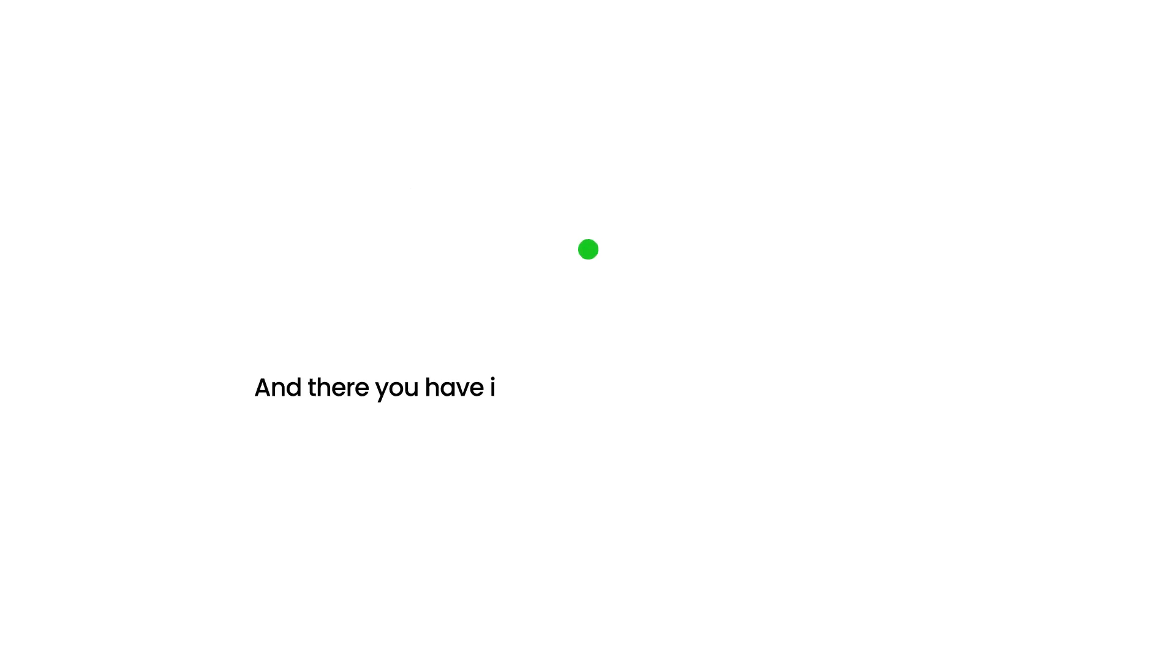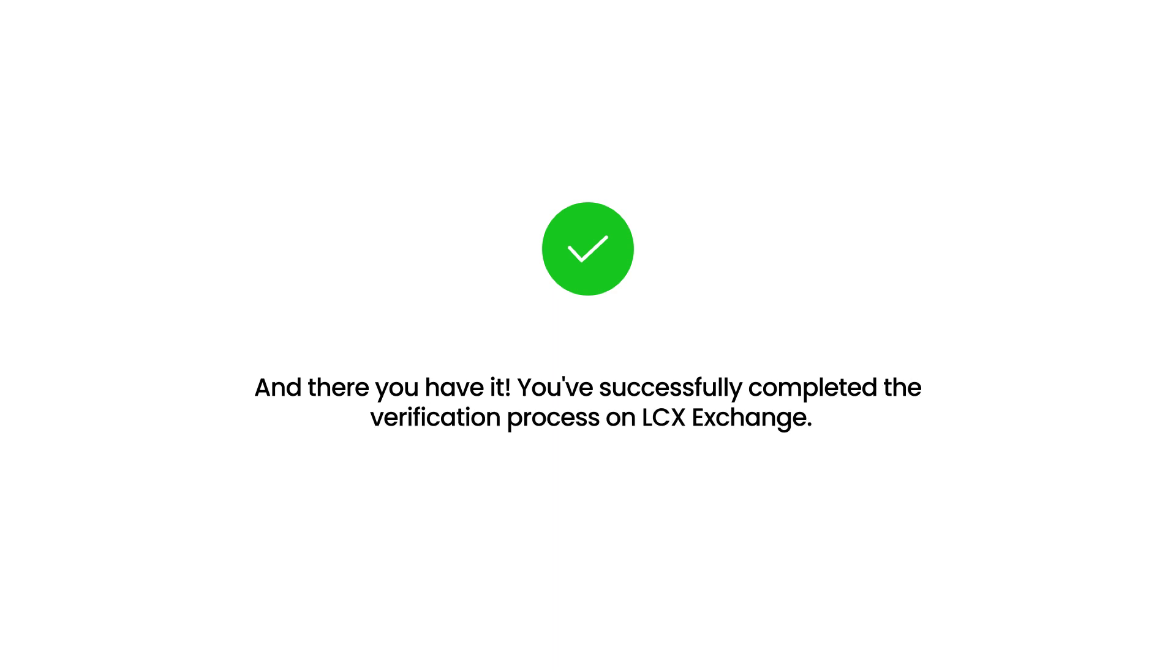And there you have it! You've successfully completed the verification process on LCX Exchange.